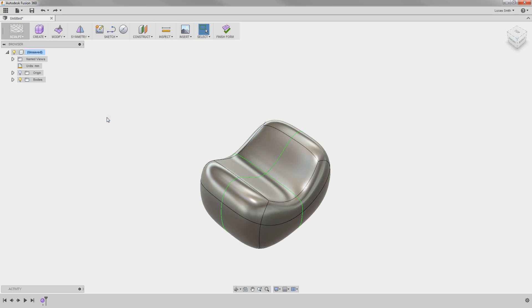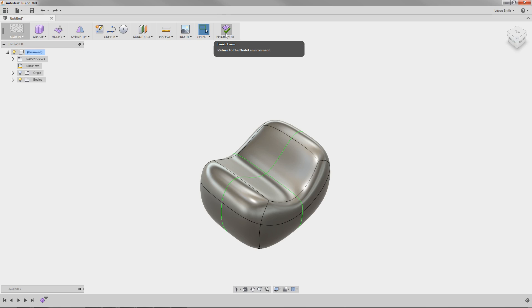Keep in mind that at any time in the design process, you can exit or re-enter the Sculpt Environment. This unique workflow allows for a hybrid approach of combining parametric modeling capabilities with fast, free-form modeling flexibility.